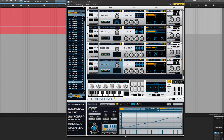Hi, it's Russ from Studio One Expert and I want to do a very quick video to show you how to get Transfuser working in Studio One with separate outputs. Transfuser is a very, very cool loop-based instrument and if you've not seen it before, go and check out some videos on it. It's very, very useful and very, very powerful.